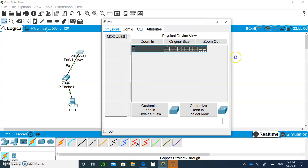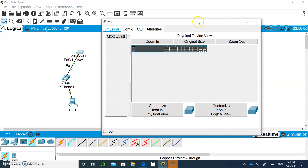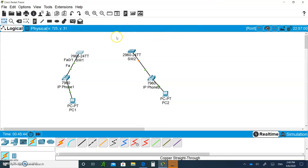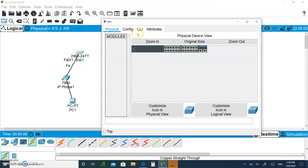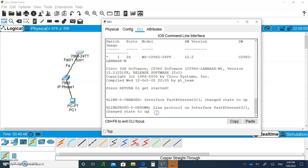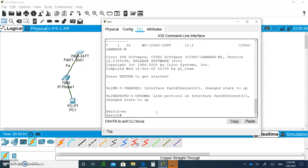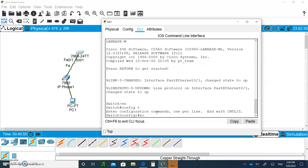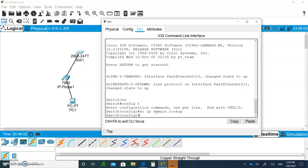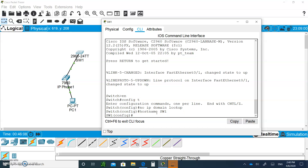Now let's go to the switch and create some VLANs. On Switch 1, go to CLI, hit Enter, and type 'en', then 'config t'. Remember to do 'no ip domain-lookup' to disable DNS lookup, and set the hostname to SW1.